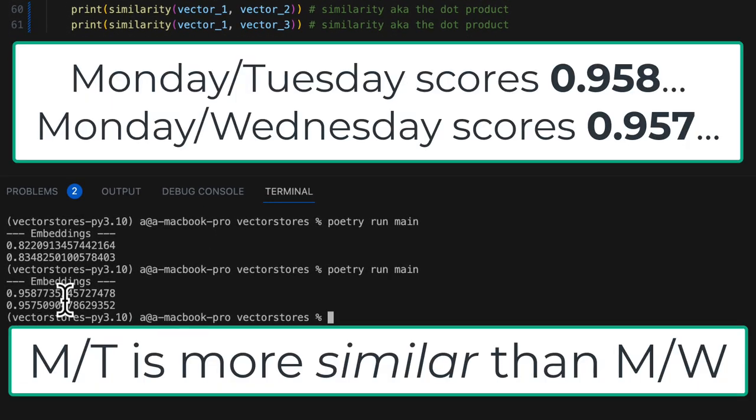Monday and Tuesday scores slightly higher than Monday and Wednesday in similarity. Now you see why these vectors are sometimes referred to as embeddings. It's because the models that generate these vectors embed notions of meaning into them.